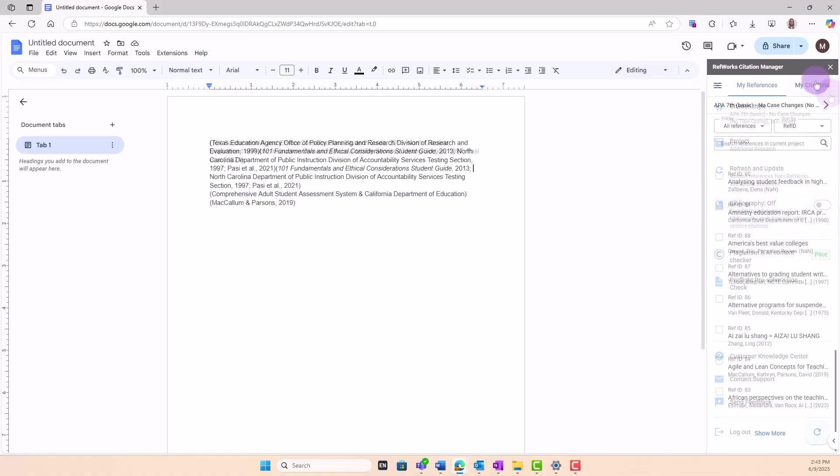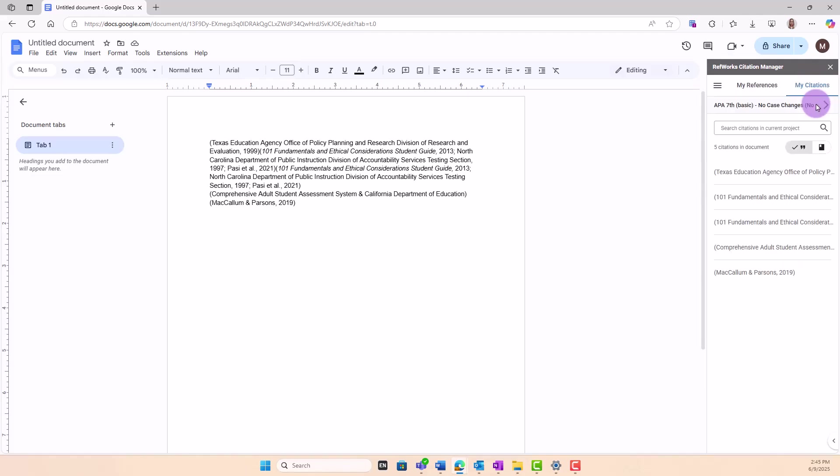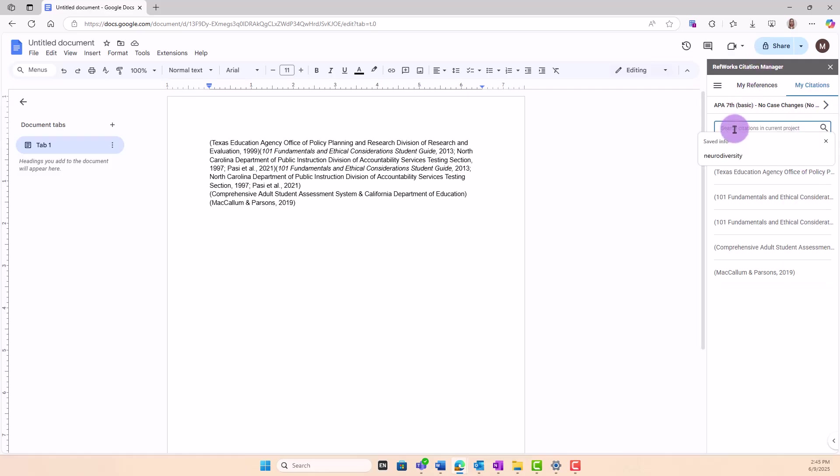Use the My Citations tab to easily find and edit references which you cited in your document. A list of all your citations is shown. You may also search here for references or citations which are inserted in your document.